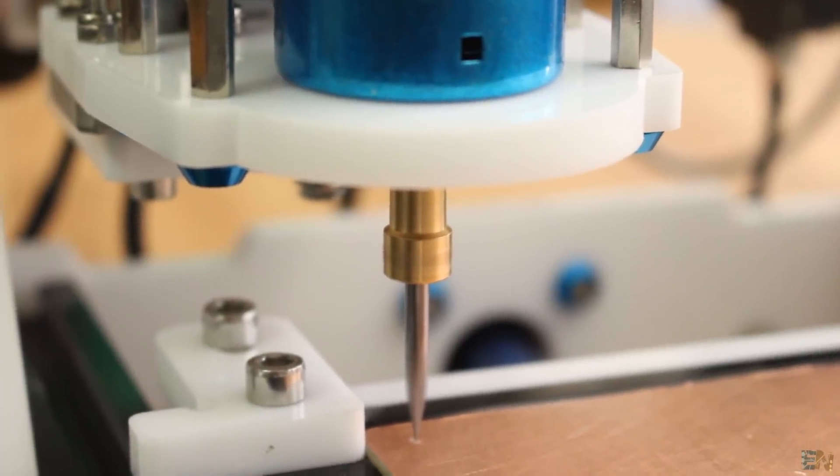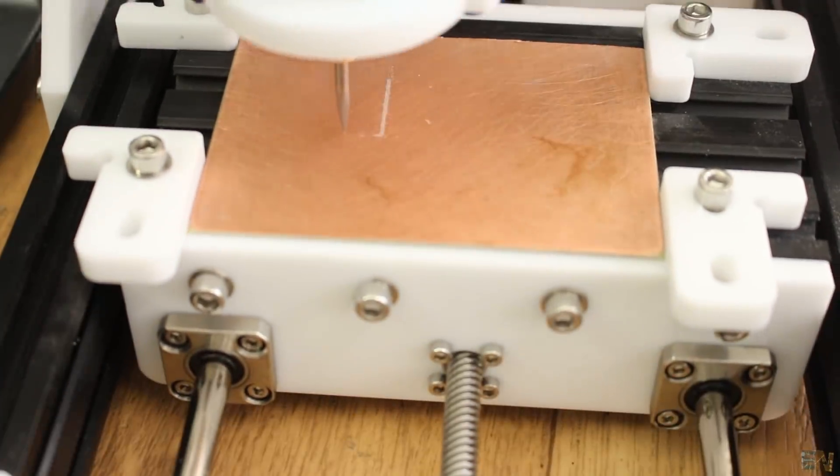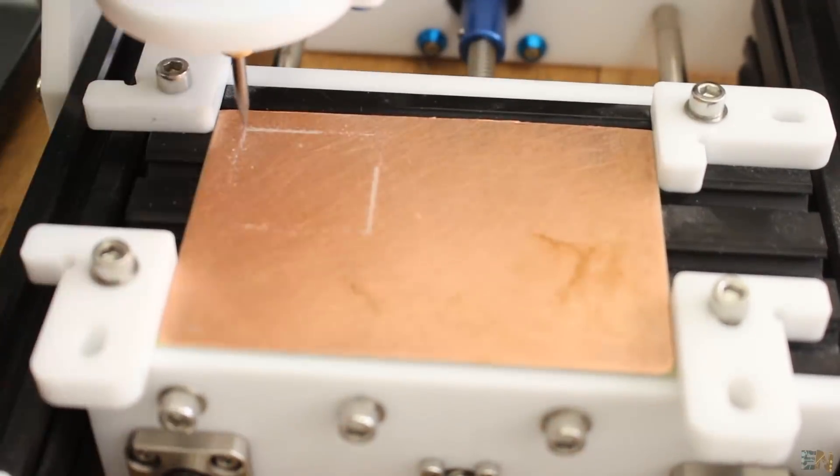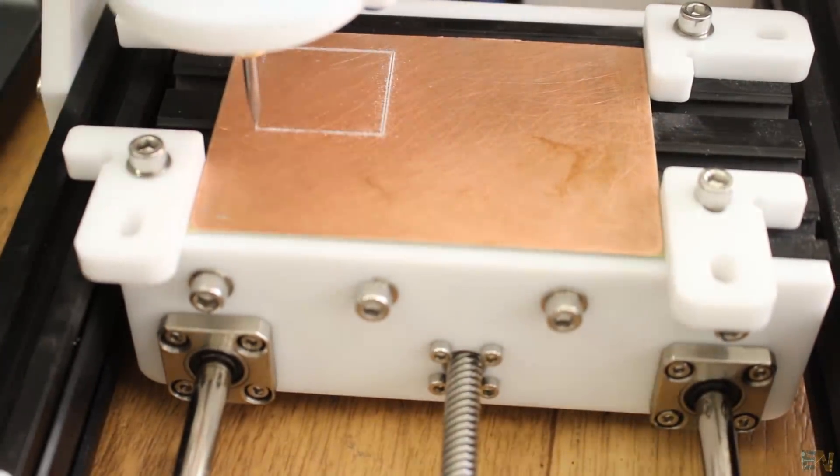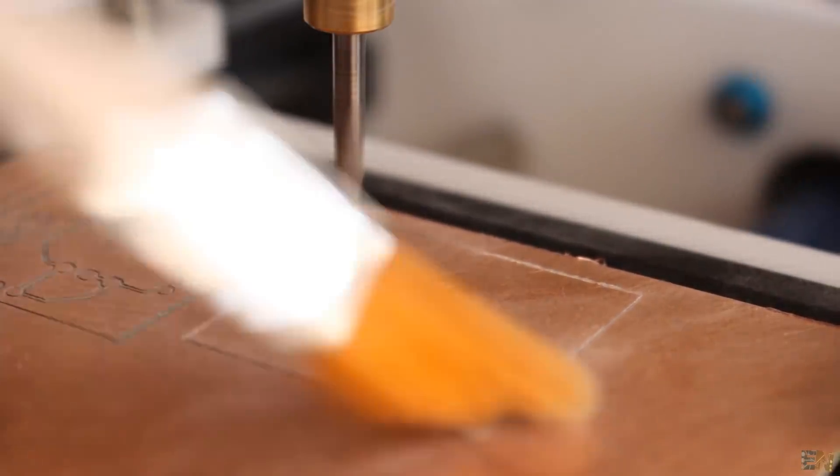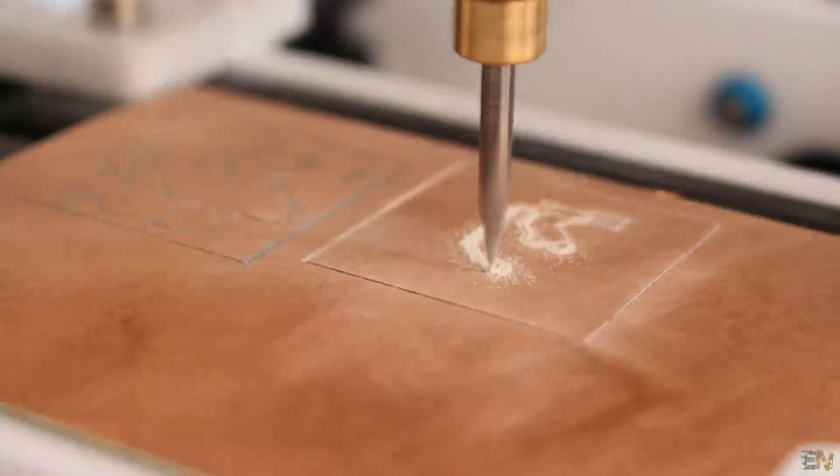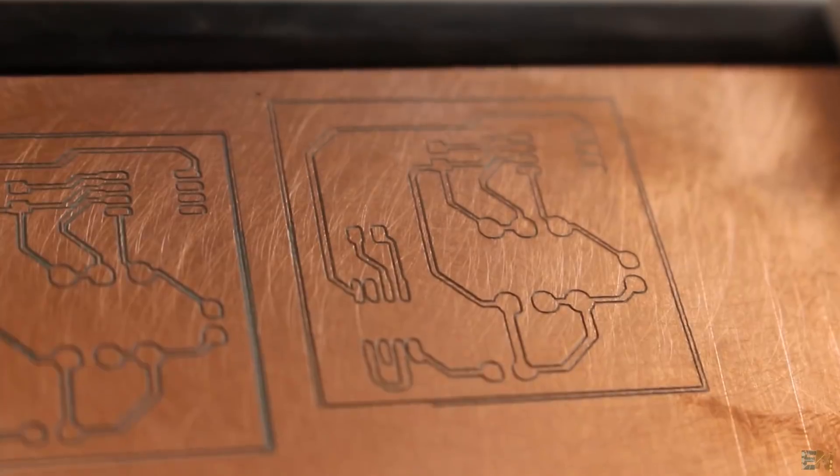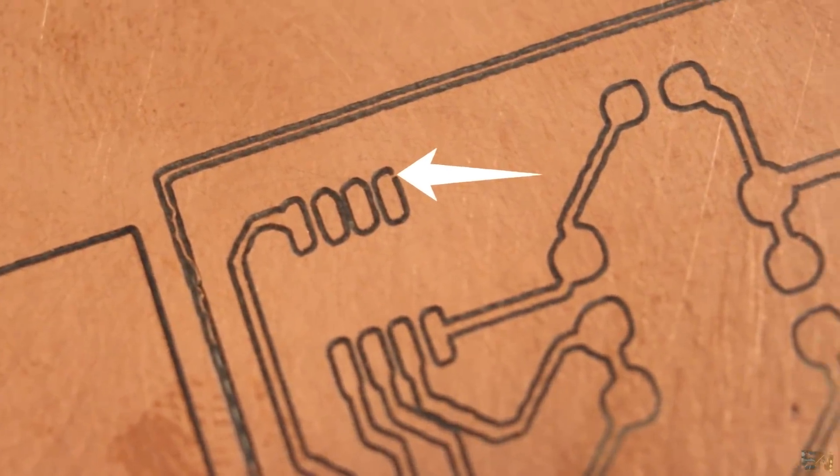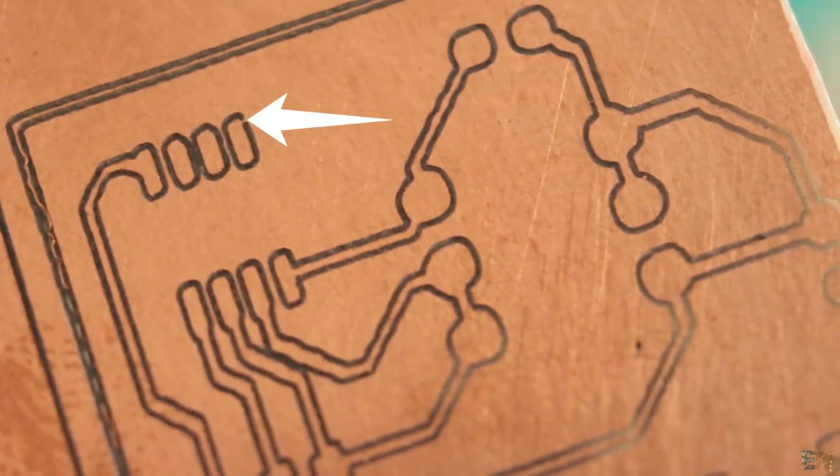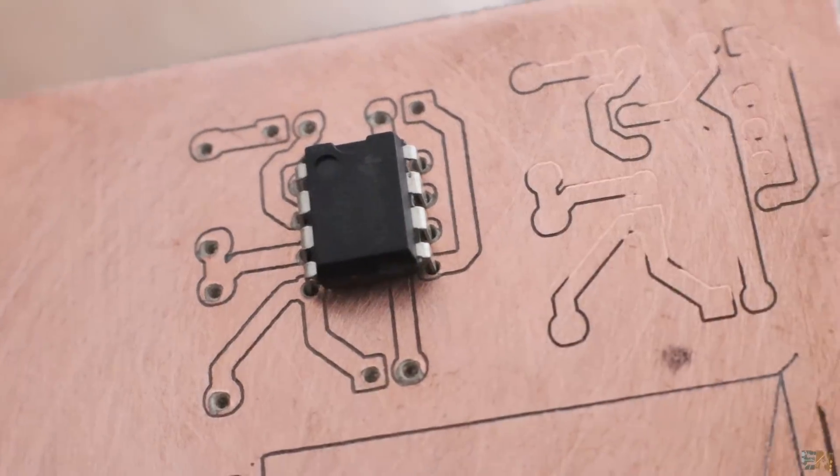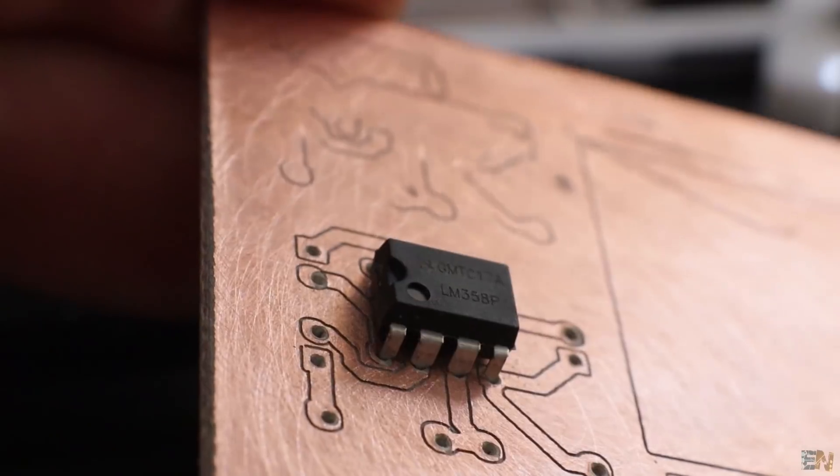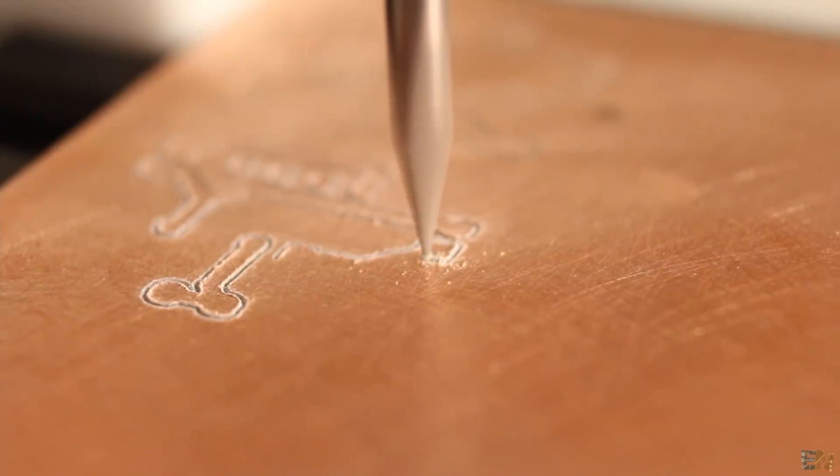Disconnect the alligator clips from the probe and then connect back the spindle power supply. Now I press Start and observe the magic. The machine starts milling all the tracks of my circuit. The first test that I did had some depth problems, so I've increased the milling depth a bit and the second circuit turned out quite good. The tracks are 0.22 millimeters and I could even use SMD components. In this case I have a shortcut here, but that is very easy to fix using a cutter. This is another test with the LM358 DIP amplifier.